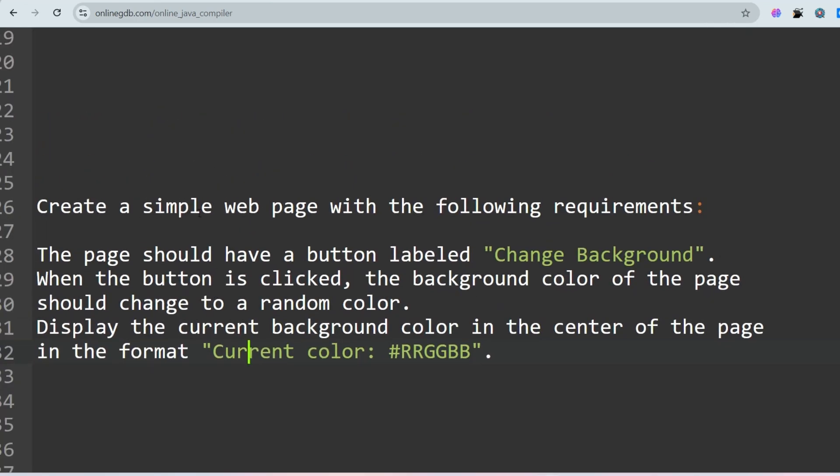The question is: create a simple web page with the following requirements. The page should have a button labeled 'Change Background'. When the button is clicked, the background color of the page should change to a random color. Display the current background color in the center of the page in the format 'Current color is: #RRGGBB' — that is the hex code format.